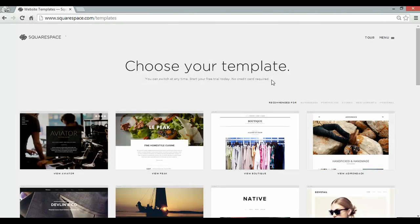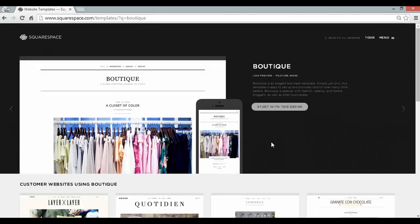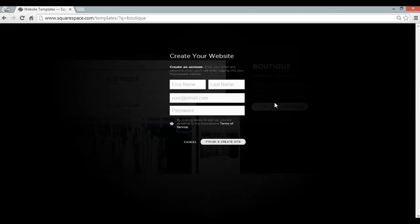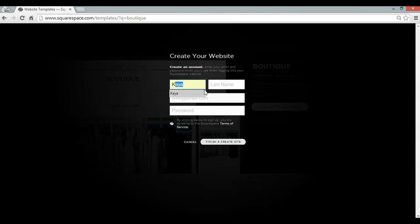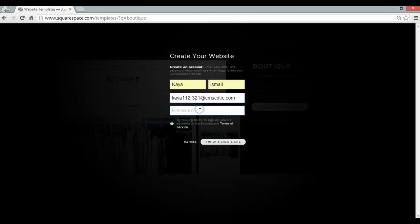Here I can choose my template and I'm going for Boutique, a simple store template. Start with this design and here I just need to fill out the signup form. All I need is my name, my email and the password. Finish your create site.